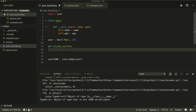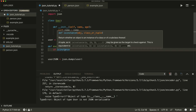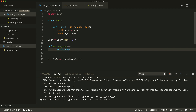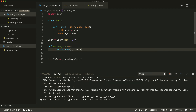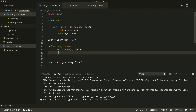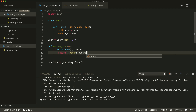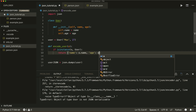Inside our function, we check if our object is an instance of the User class using isinstance — this checks whether an object is an instance of a class. If so, we return a dictionary with all the instance variables as key-value pairs: name equals object.name and age equals object.age.